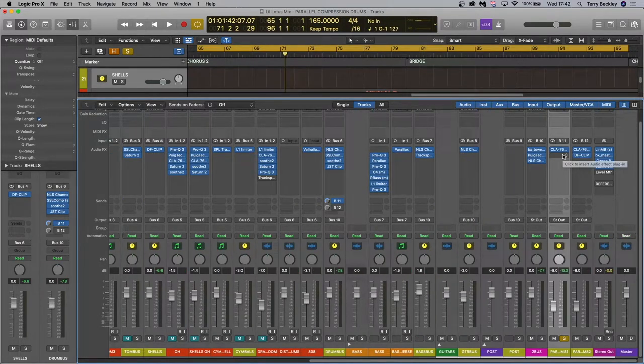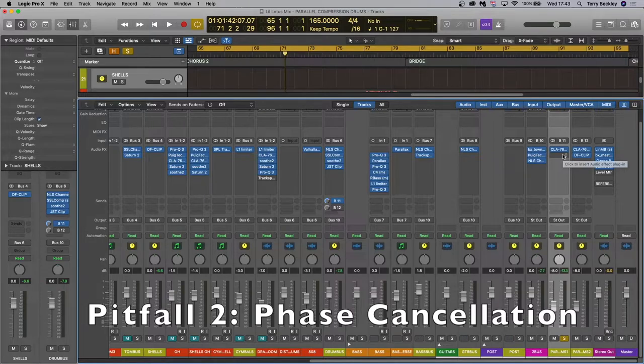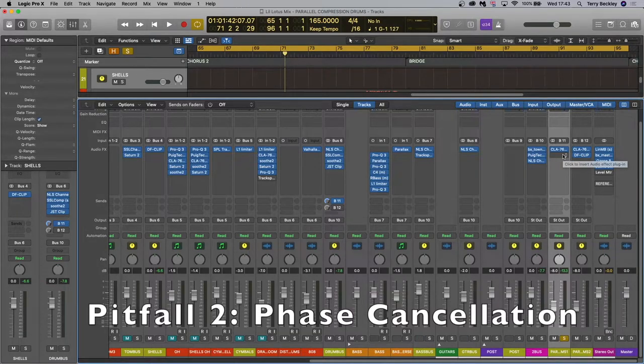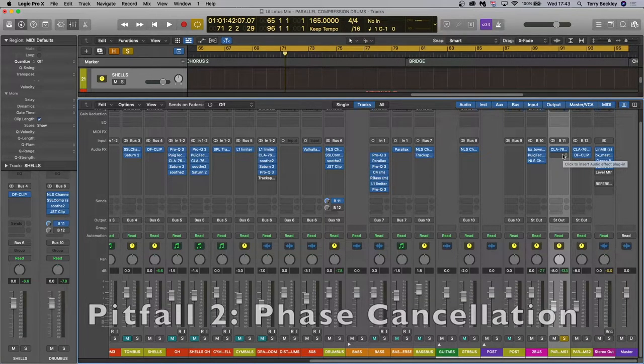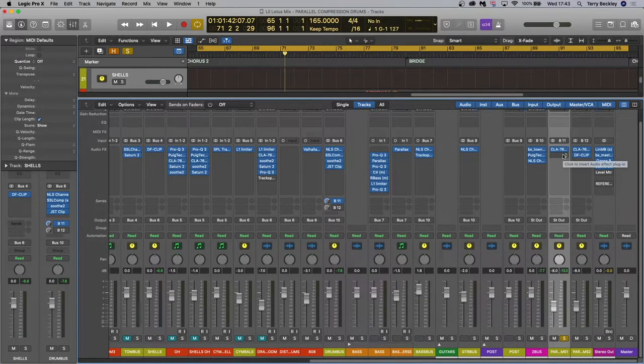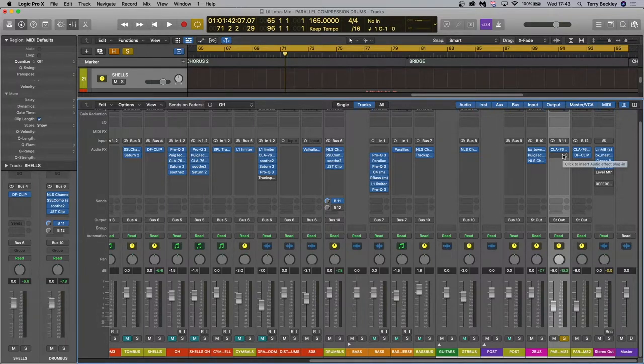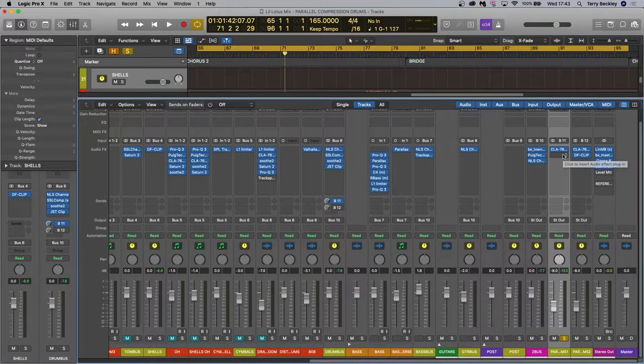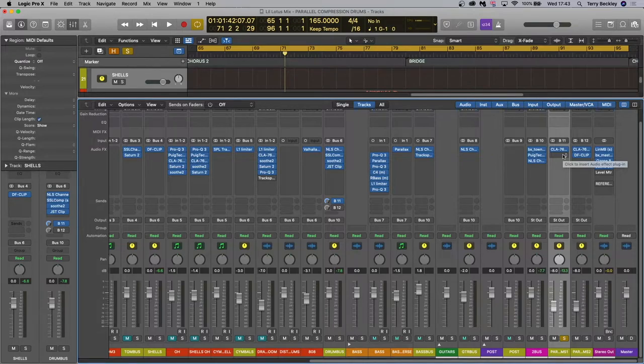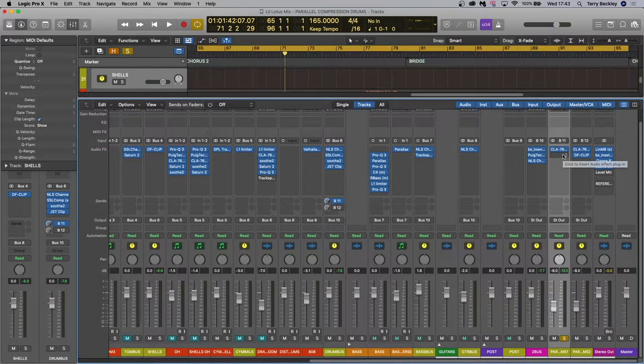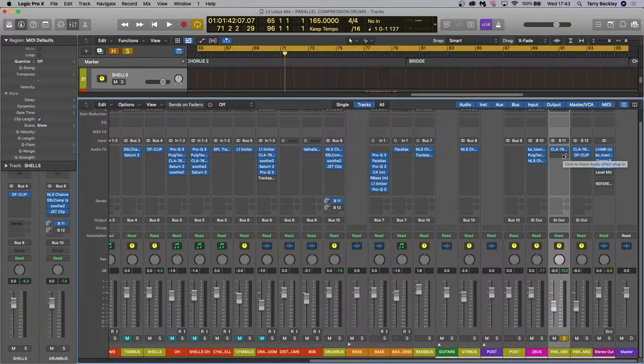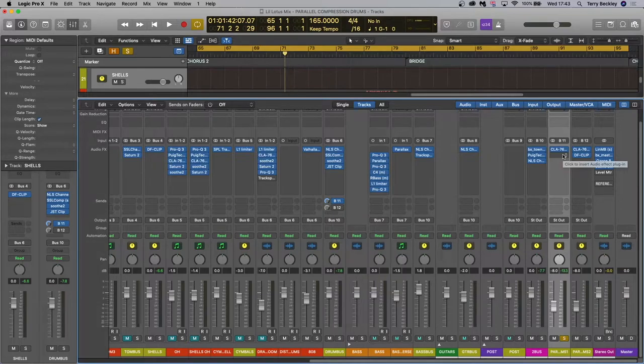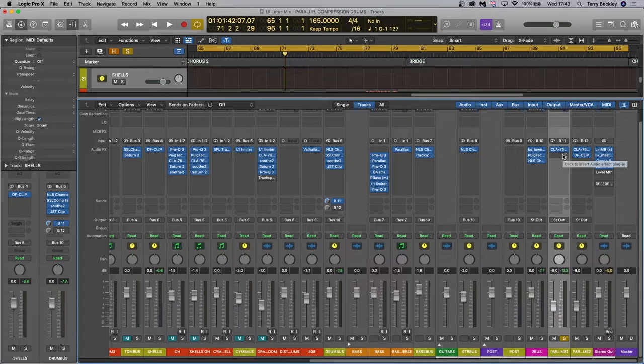Okay pitfall two. This one is the most important for me and that is phase aligning your parallel channel with the original. Sometimes heavy compression or processing of any kind can affect the phase which when blended back in with the original can poke holes via phase cancellation with your whole sound. I won't go into phase in any depth in this video but there are a couple of ways that you can account for this and mitigate this potential problem. I'm not saying you're always going to have it and sometimes you might not notice when you're listening to it that it's happened. So it's best just to check and I can show you two ways of doing this.